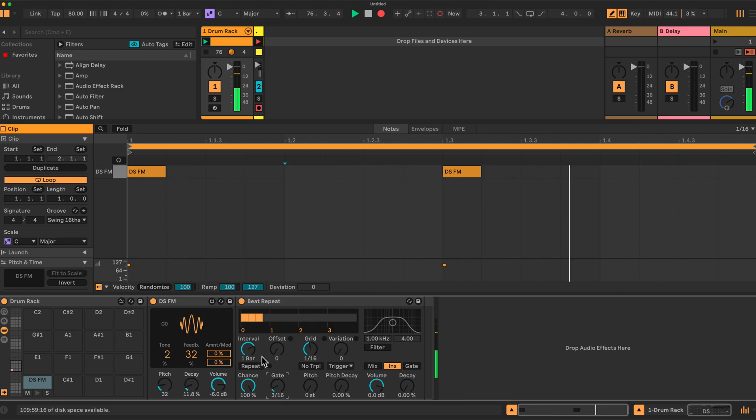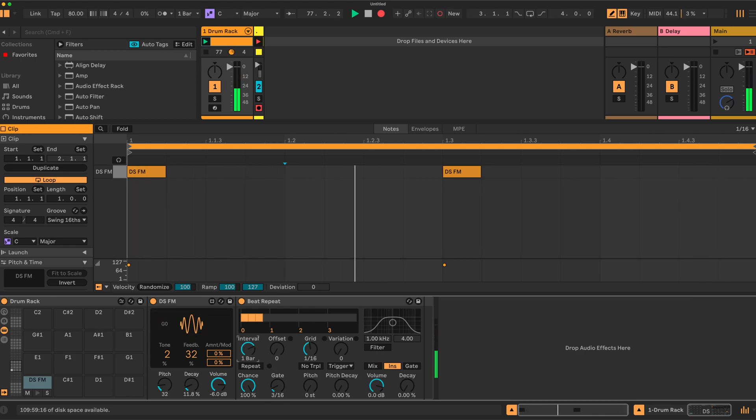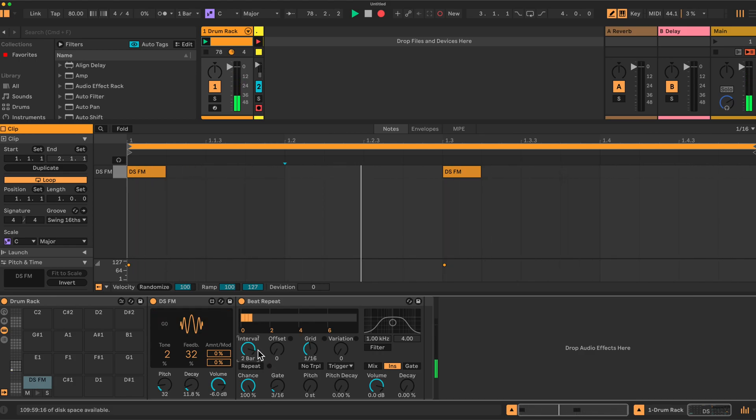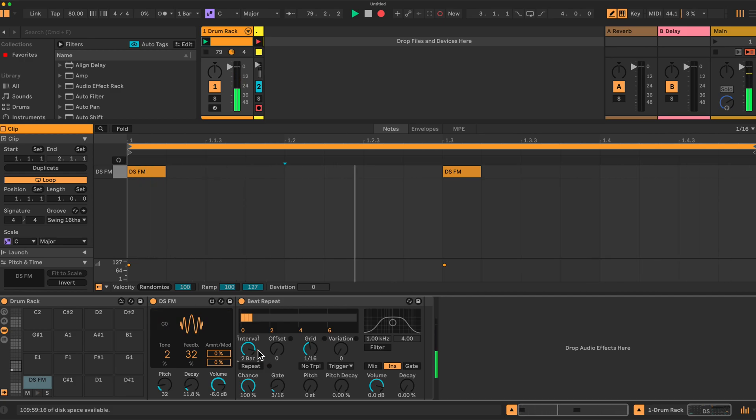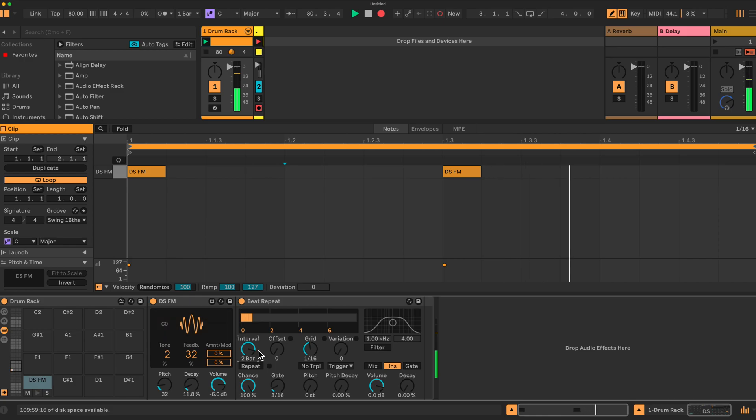If I change this to two bars, we'll miss the next bar. If I change it to half a bar, it plays more frequently.